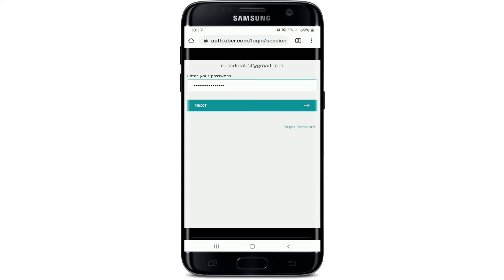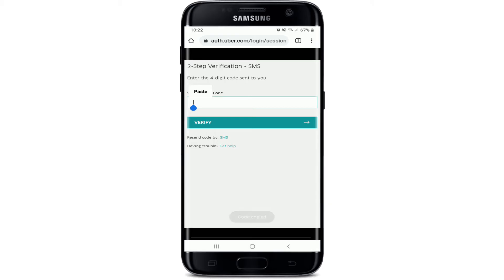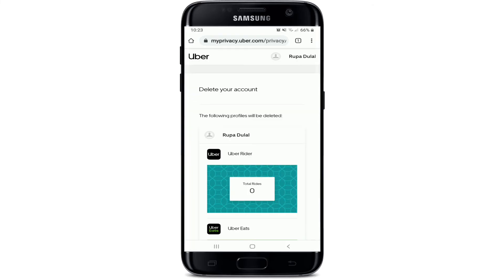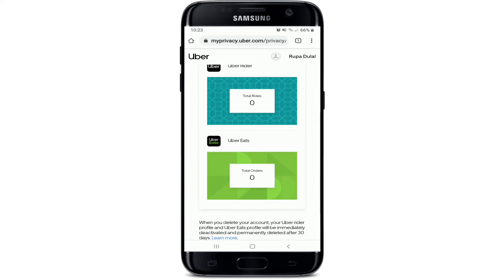Then type in the password and tap on the next button. A verification code will be sent to your phone number. Wait for the code, and once you receive it, simply paste it in and tap on verify.